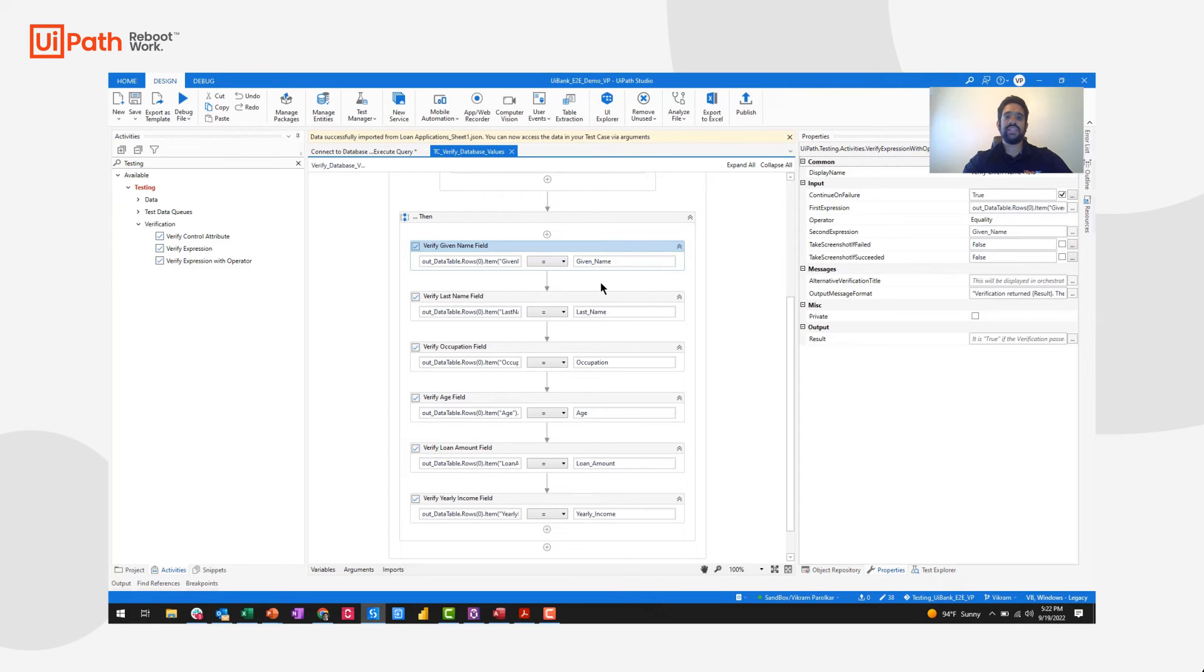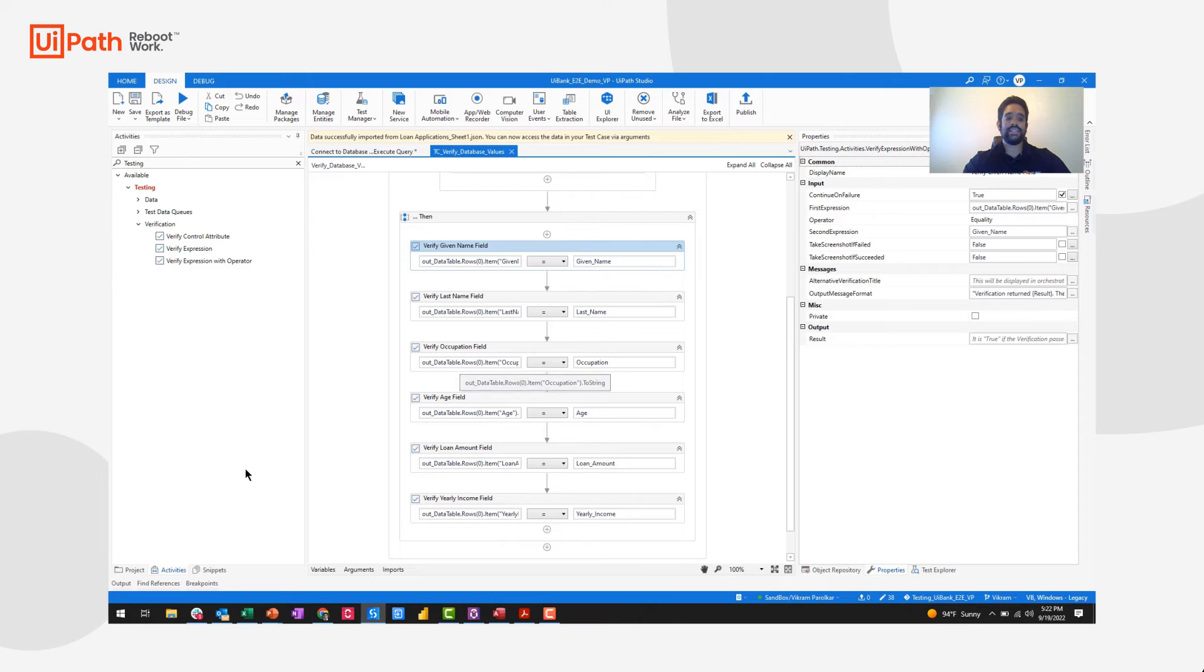Now where do those expected values come from? Those come from our second data source, in this case an Excel file.